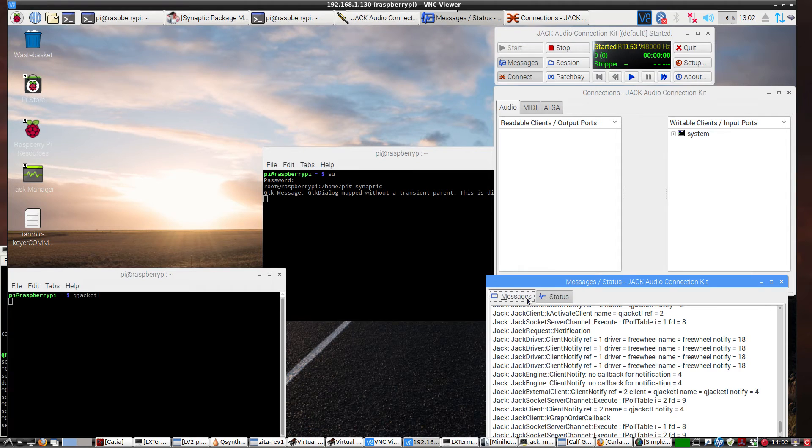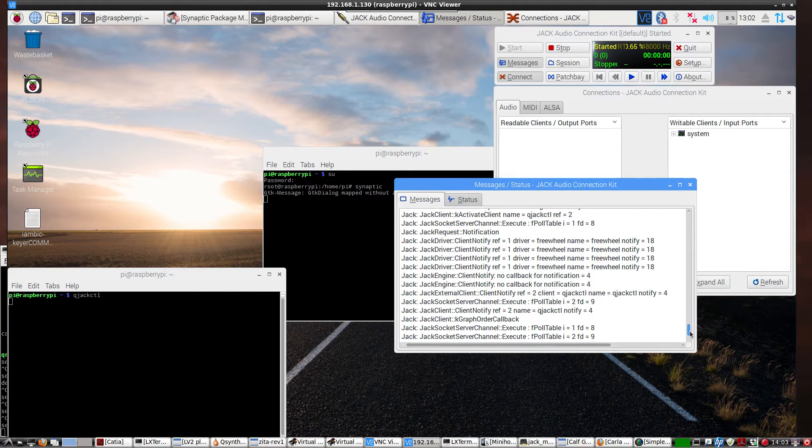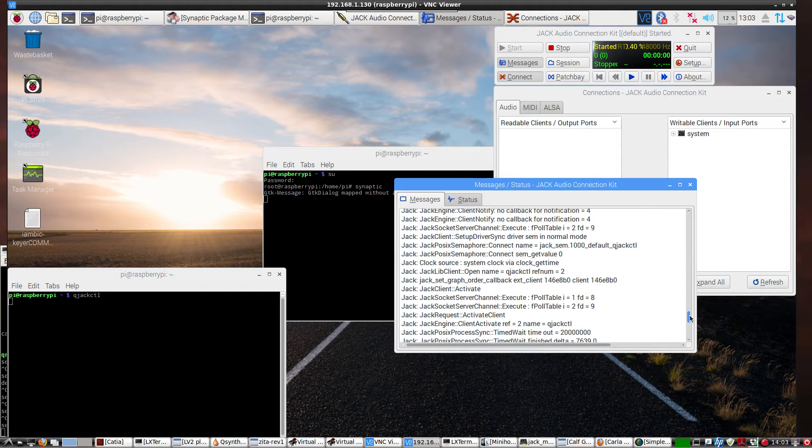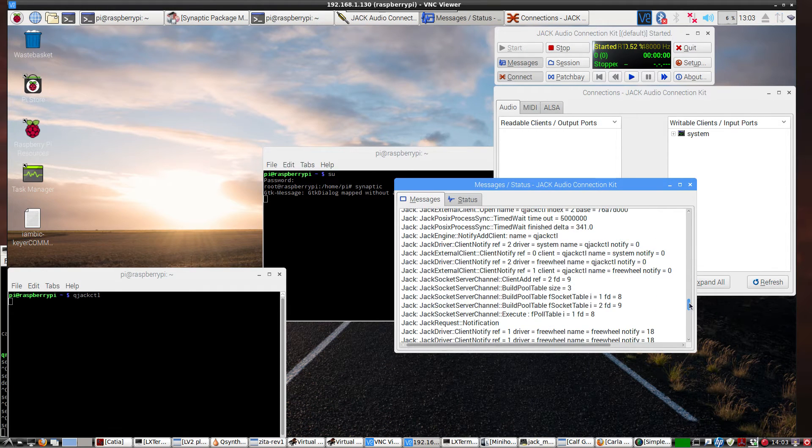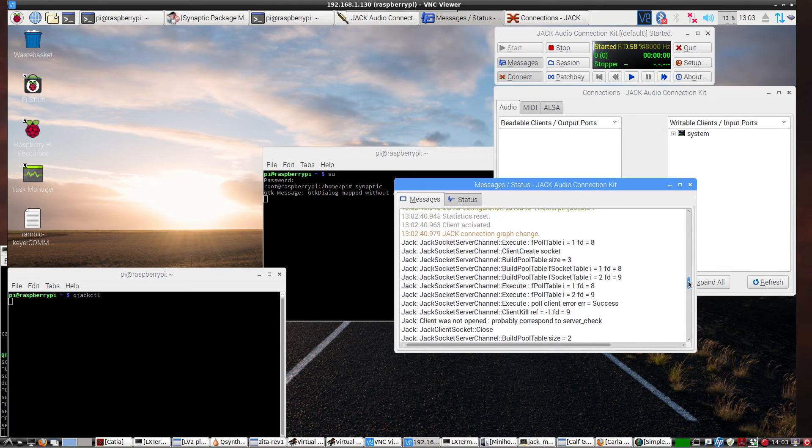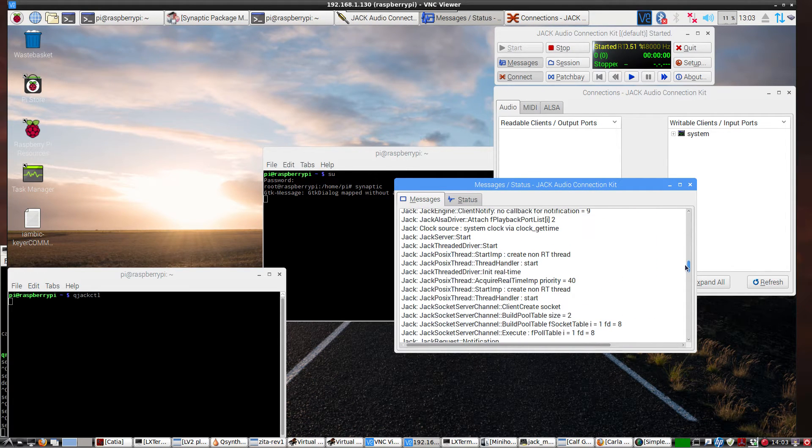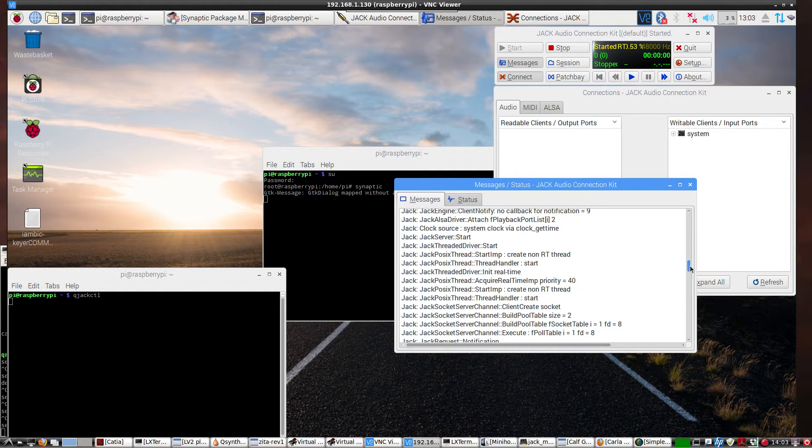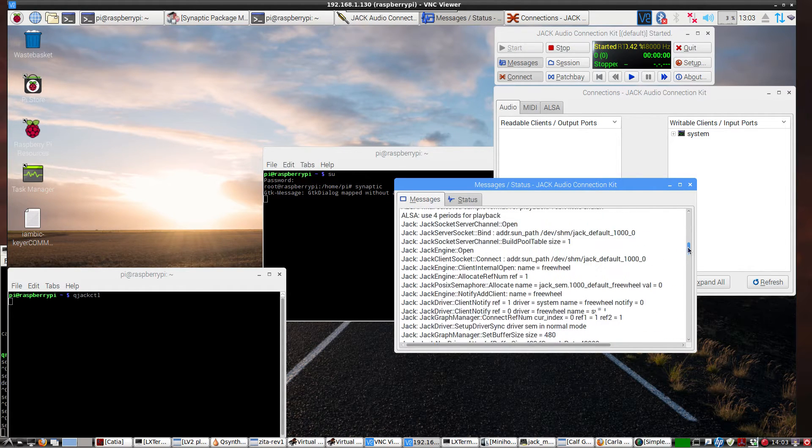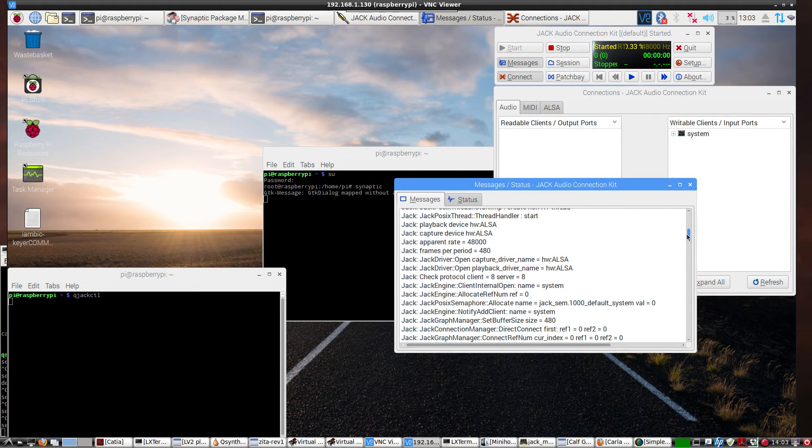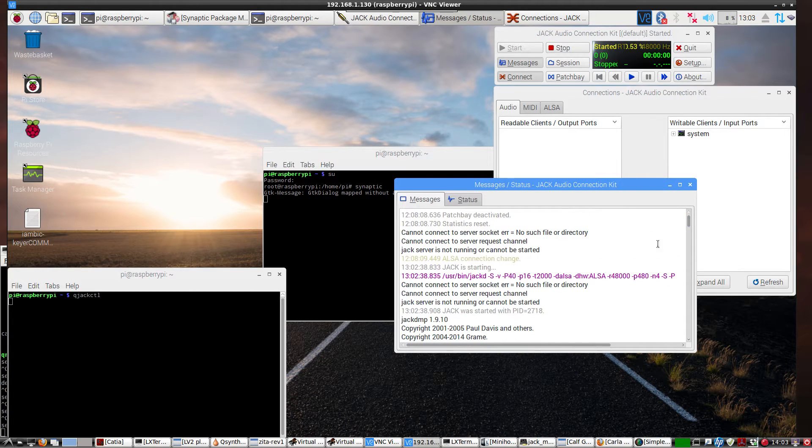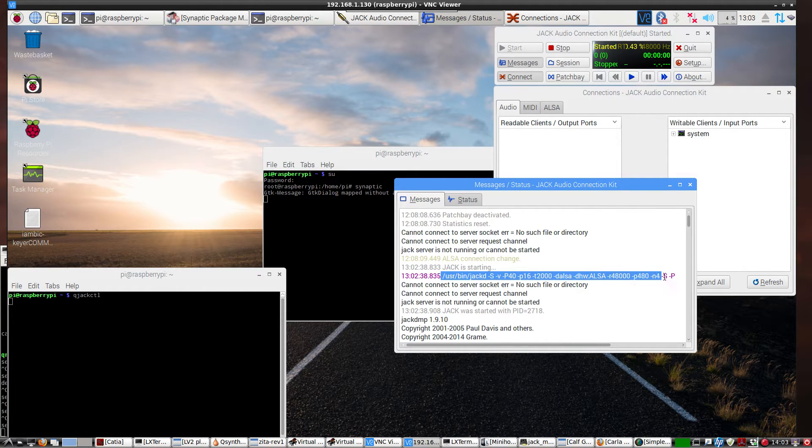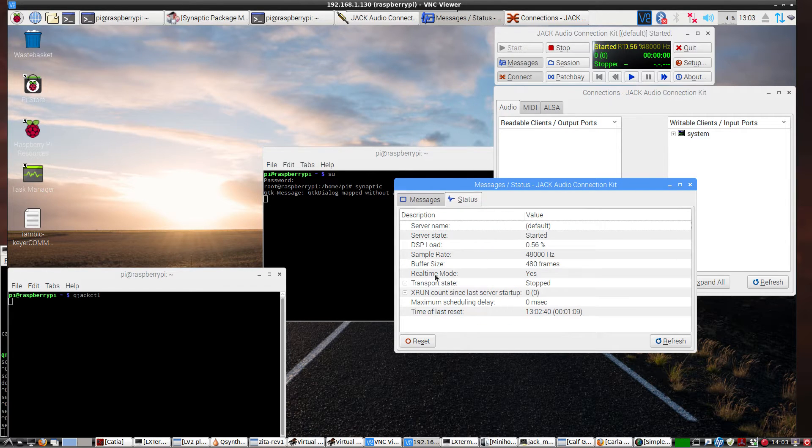So here's the messages that you get. Don't worry about what all this means. You'd probably have to Google everything. But you're looking for errors. So far I don't see any. So it created, initiated the real time and gave it the priority 440. So that's good. There's the sample rate. There's the buffer size.